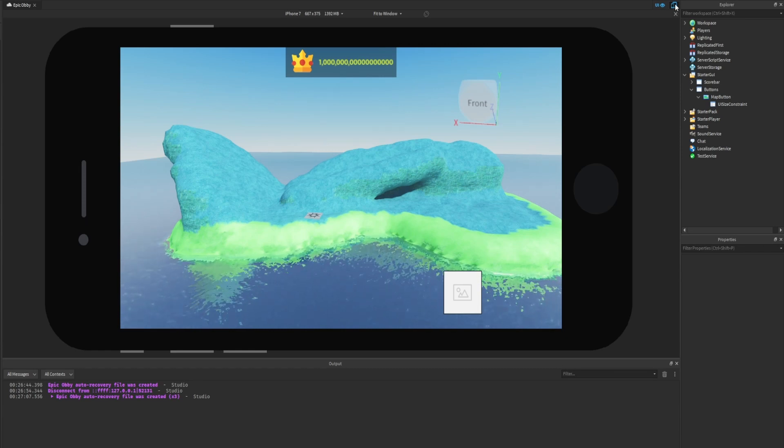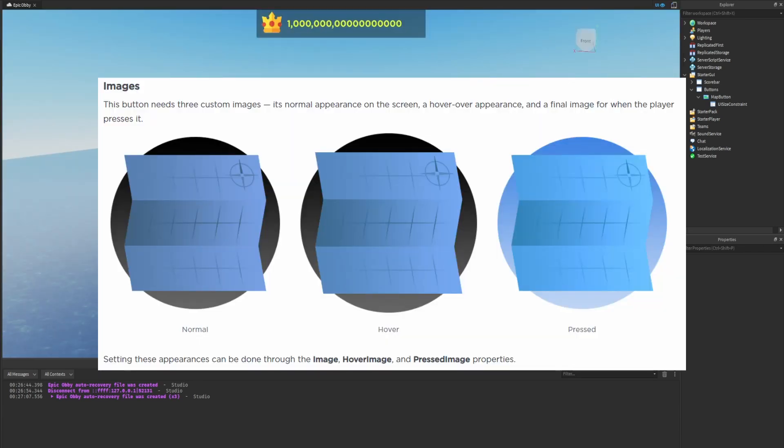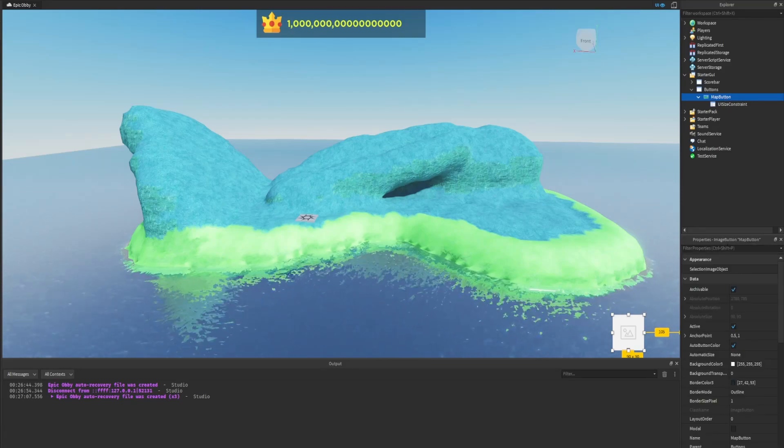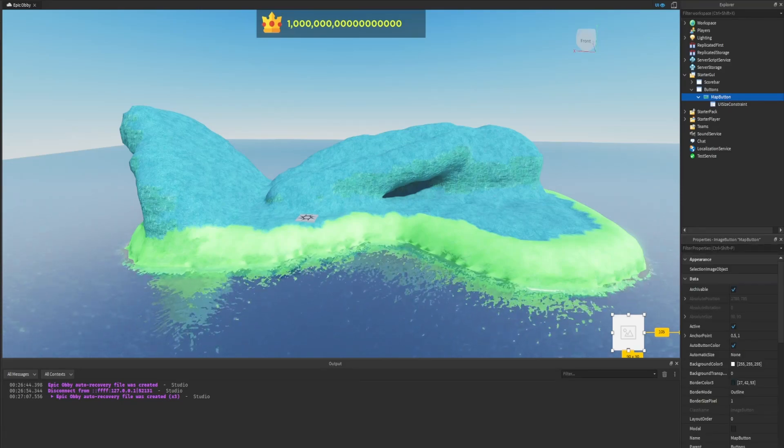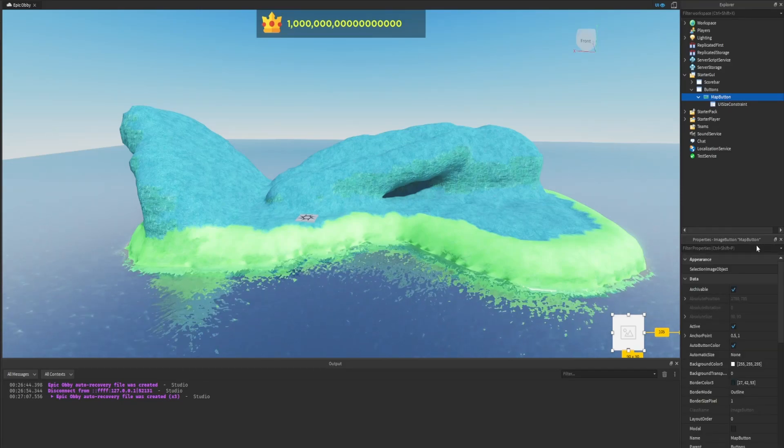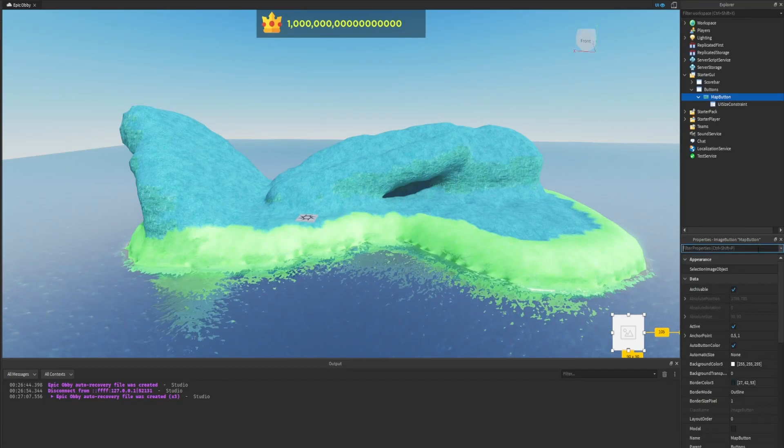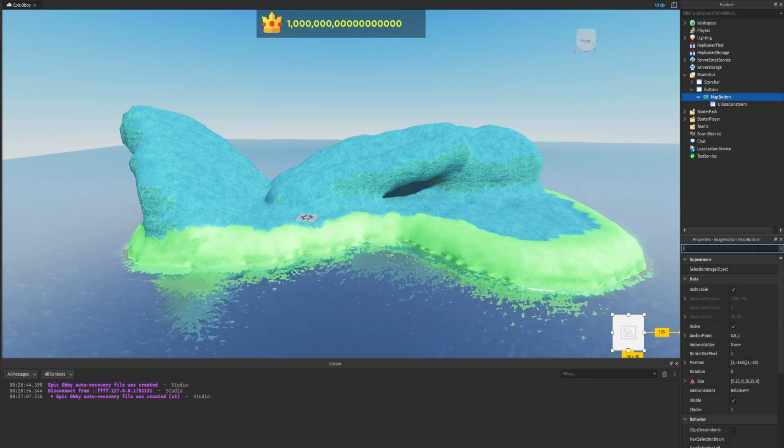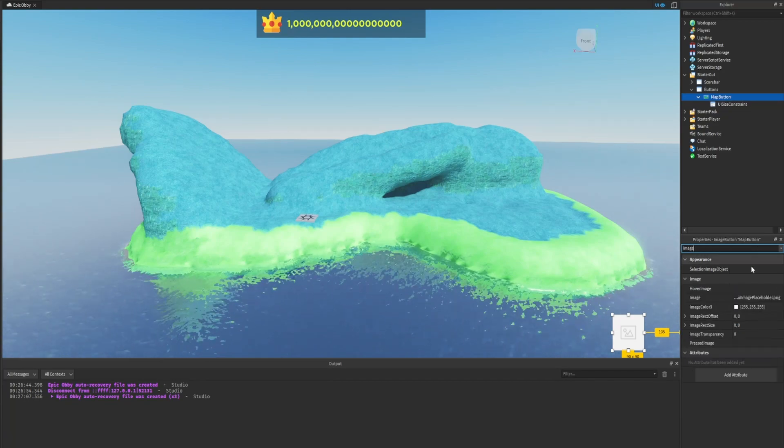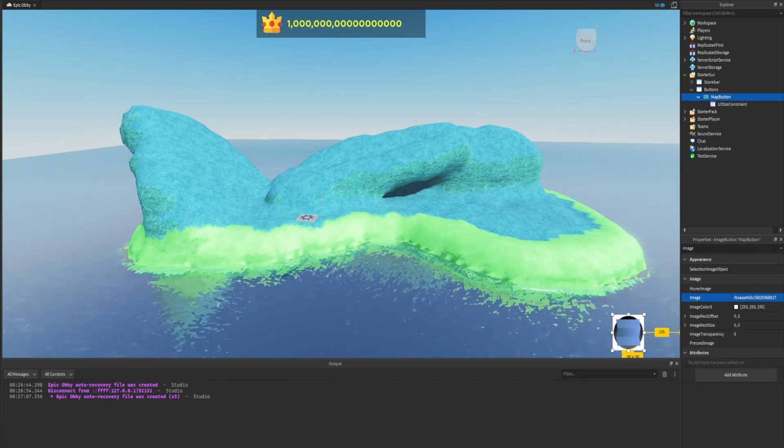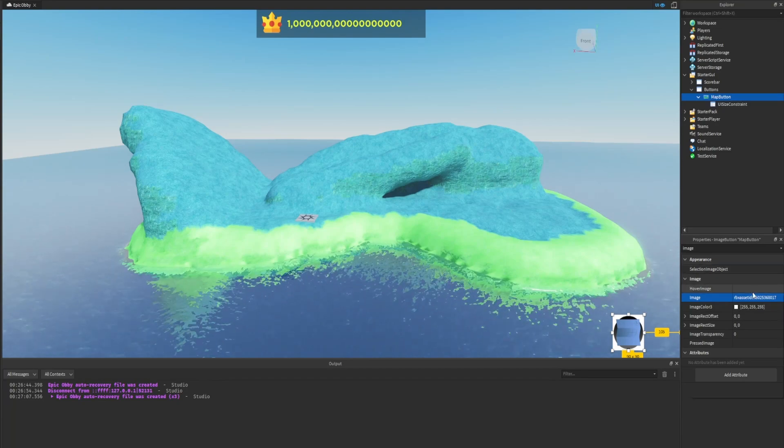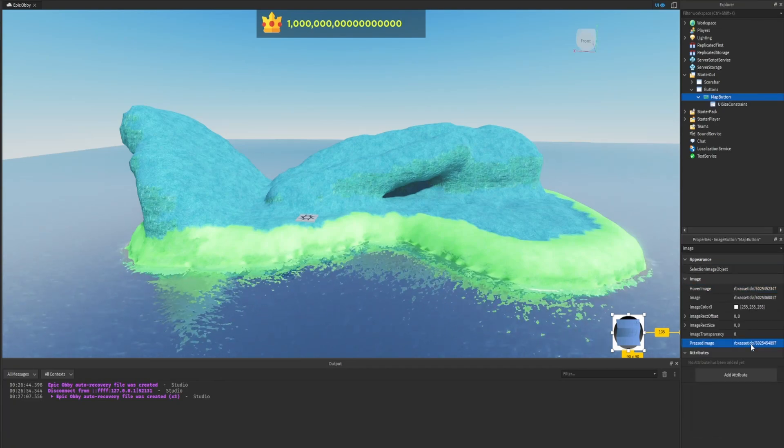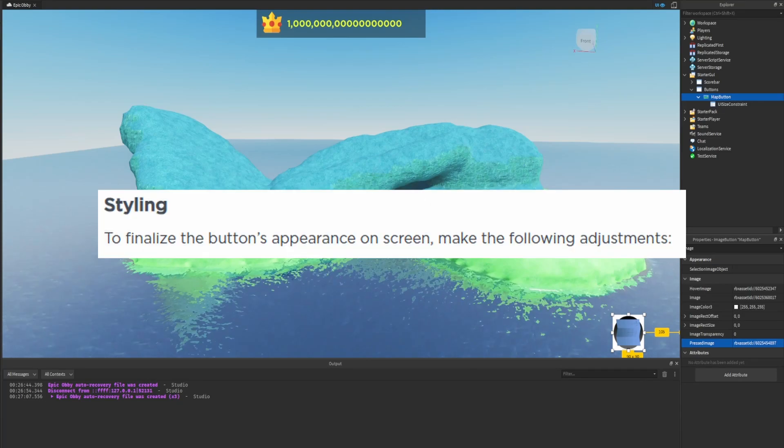Images: this button needs three custom images - a normal appearance on the screen, a hover over appearance, and a final image when the player presses it. We can see the three different images right there: the normal is a normal blue, the hover is a little bit lighter, and pressed is almost a whole different color. Setting these appearances can be done through the image, hover image, and pressed image properties. Let's go back inside of our button. I have a couple of IDs in the description for you guys to use. We're going to modify the image with this ID, then the hover image with this ID, and then the pressed image with another ID.